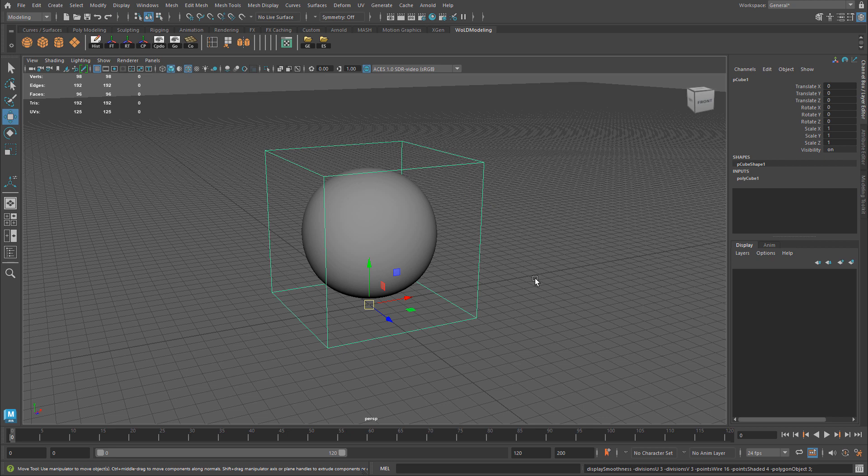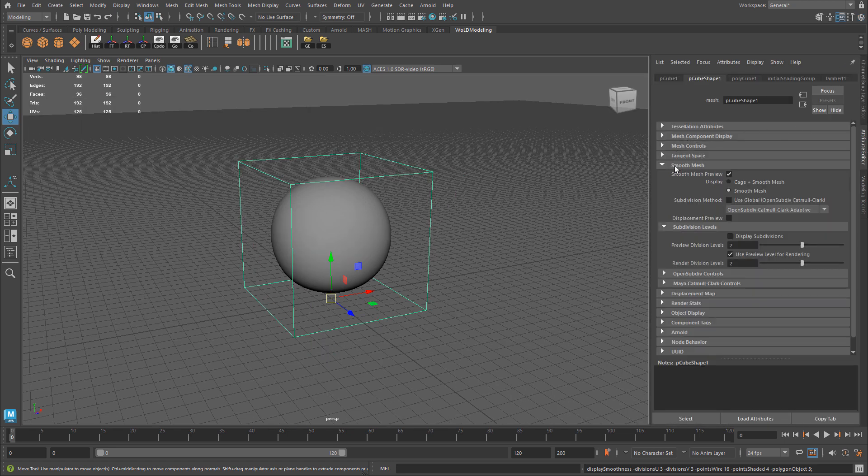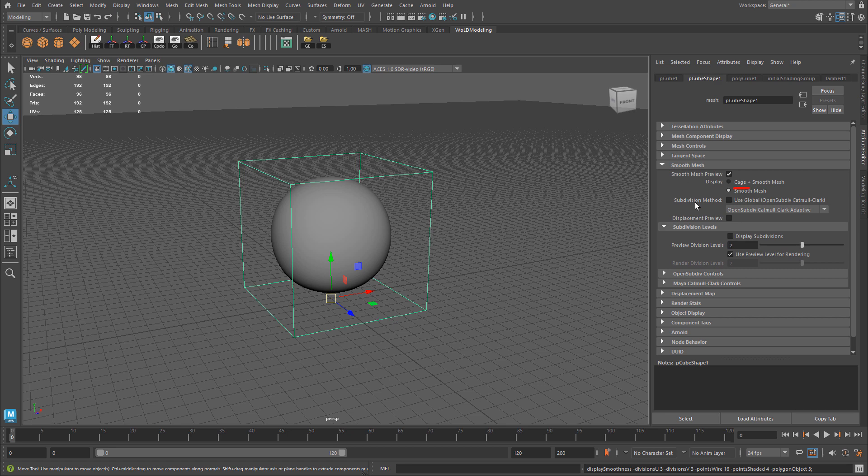So to get back to the normal subdivided preview mode, smooth mesh mode, you have to go to Attribute Editor. Select your object, go to Attribute Editor, and open up the Smooth Mesh tab. Under Subdivision Method, just re-enable this. Use Global, OpenSubdiv, Catmull, and Clark.